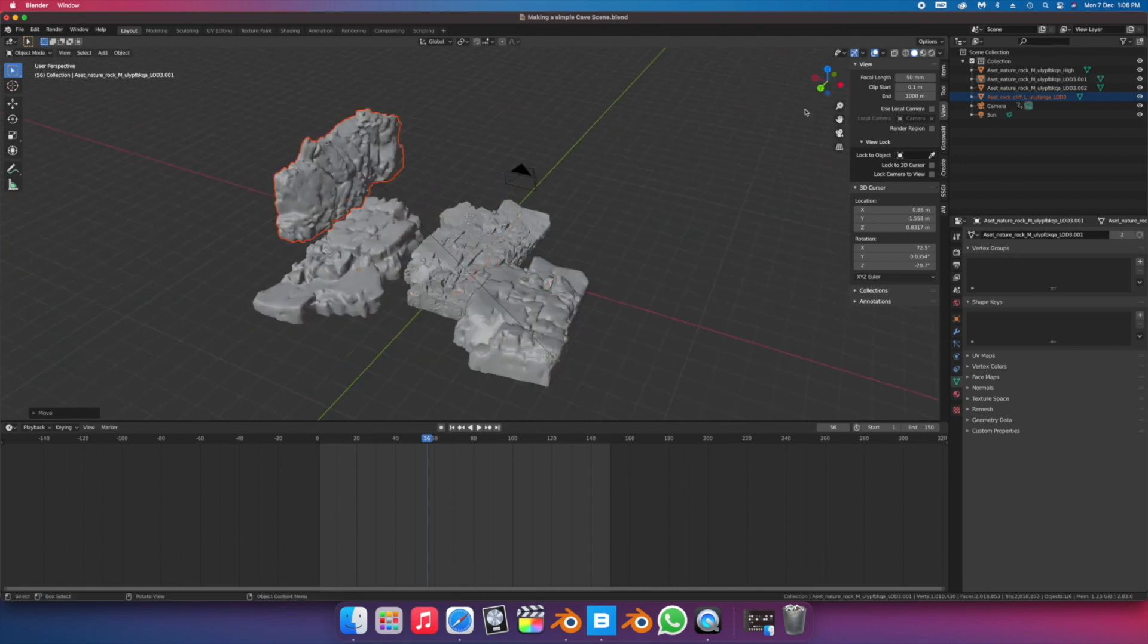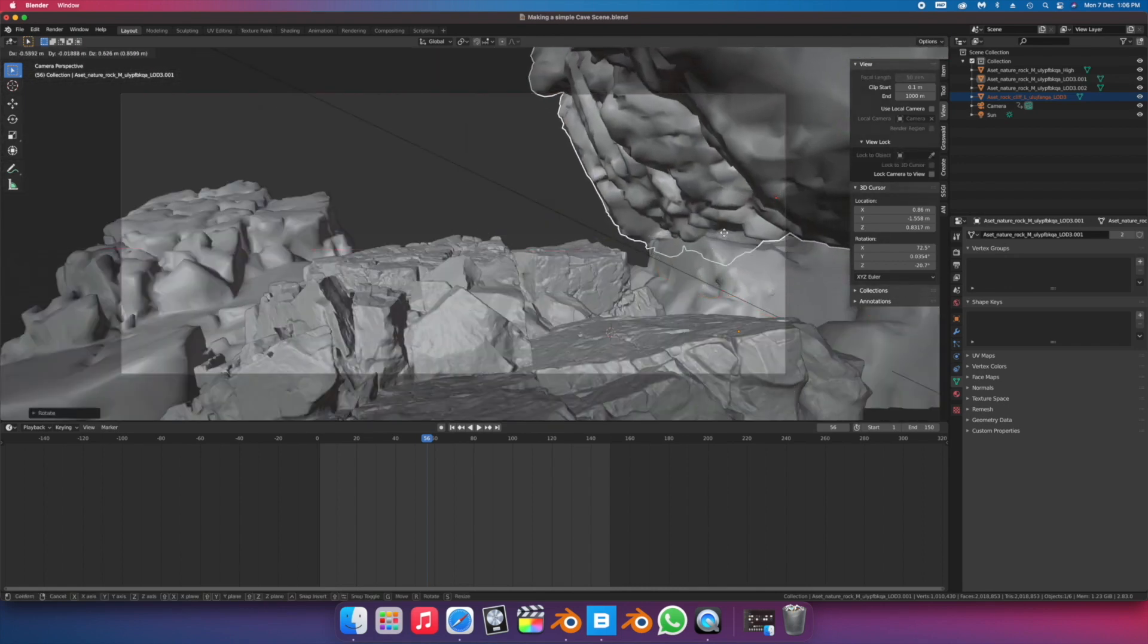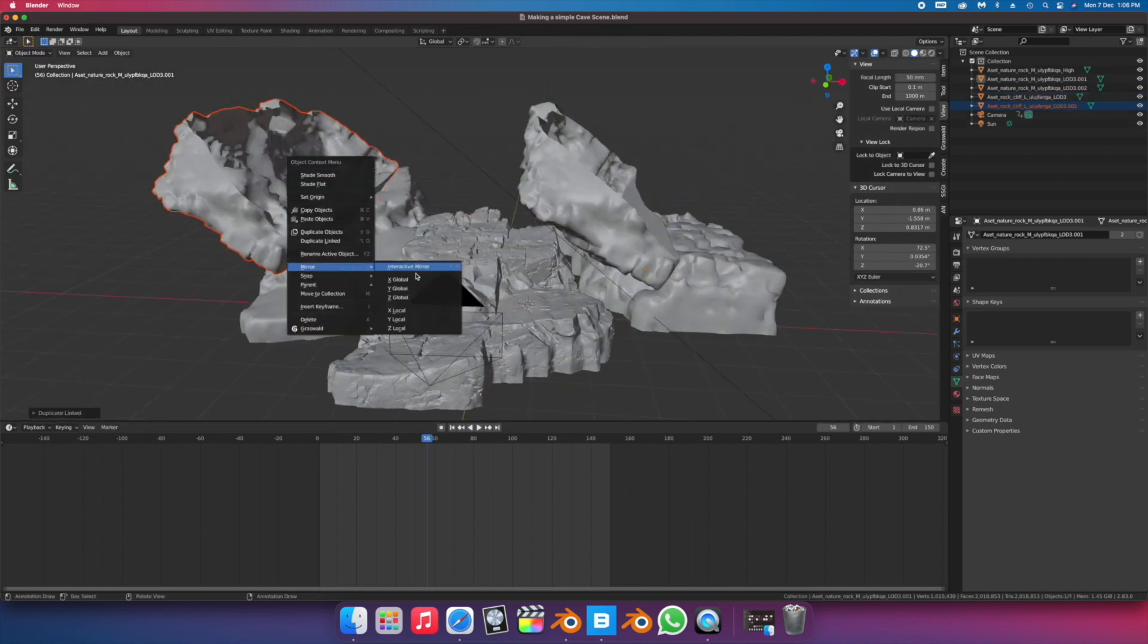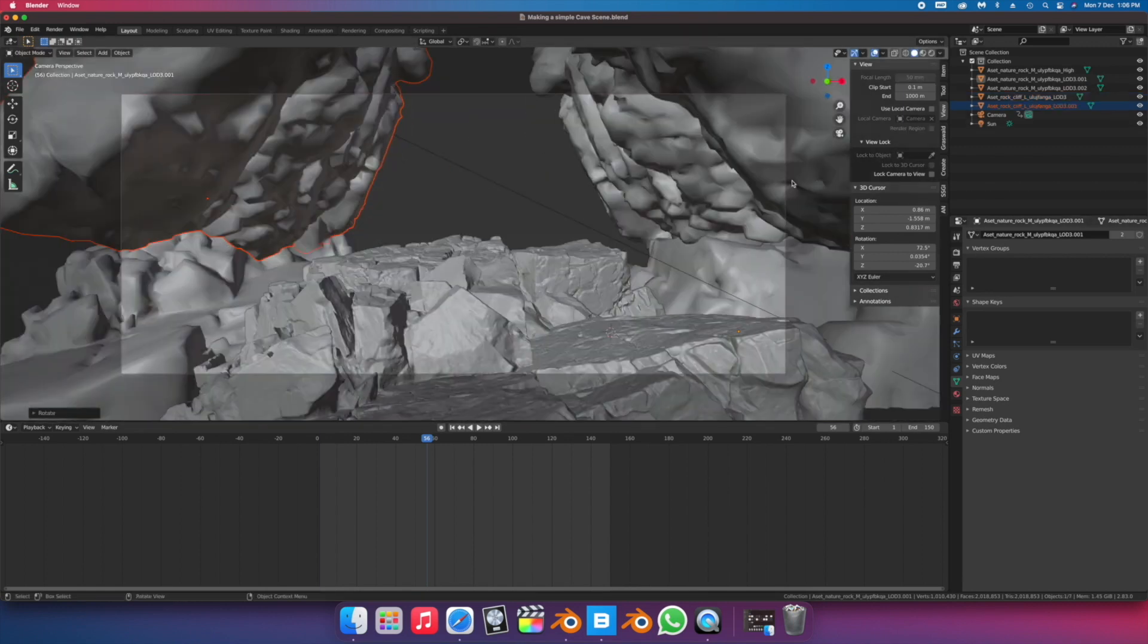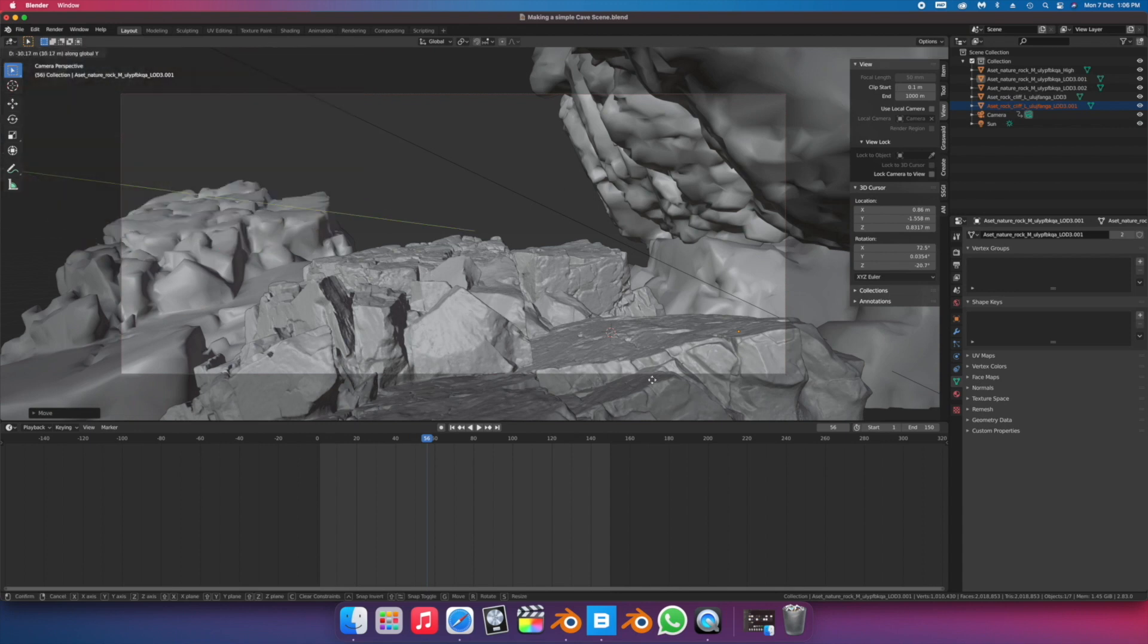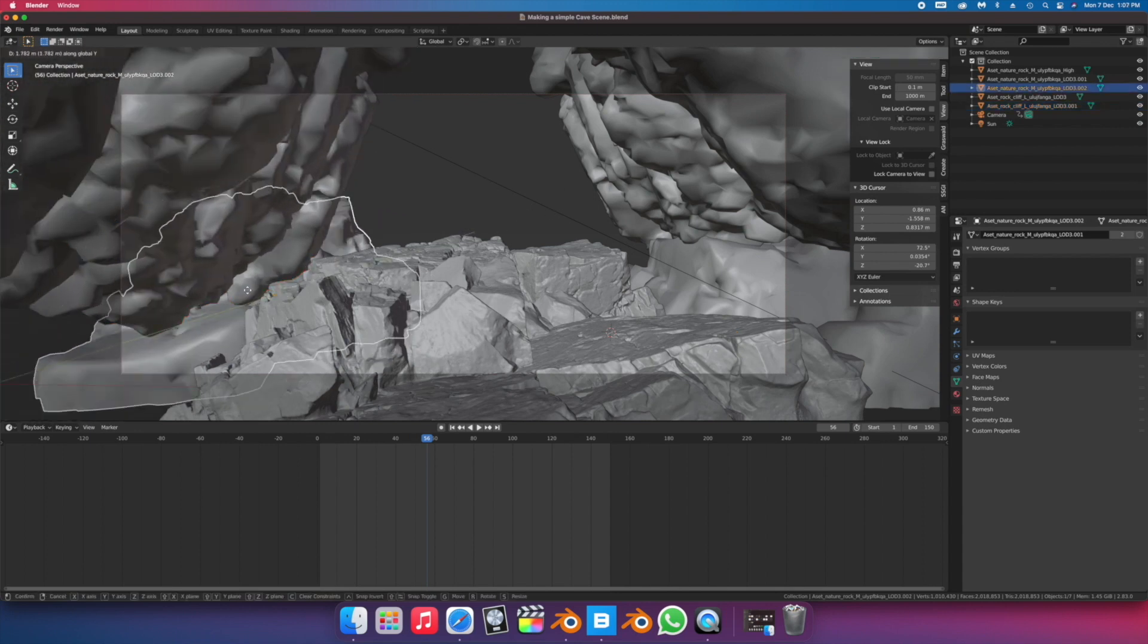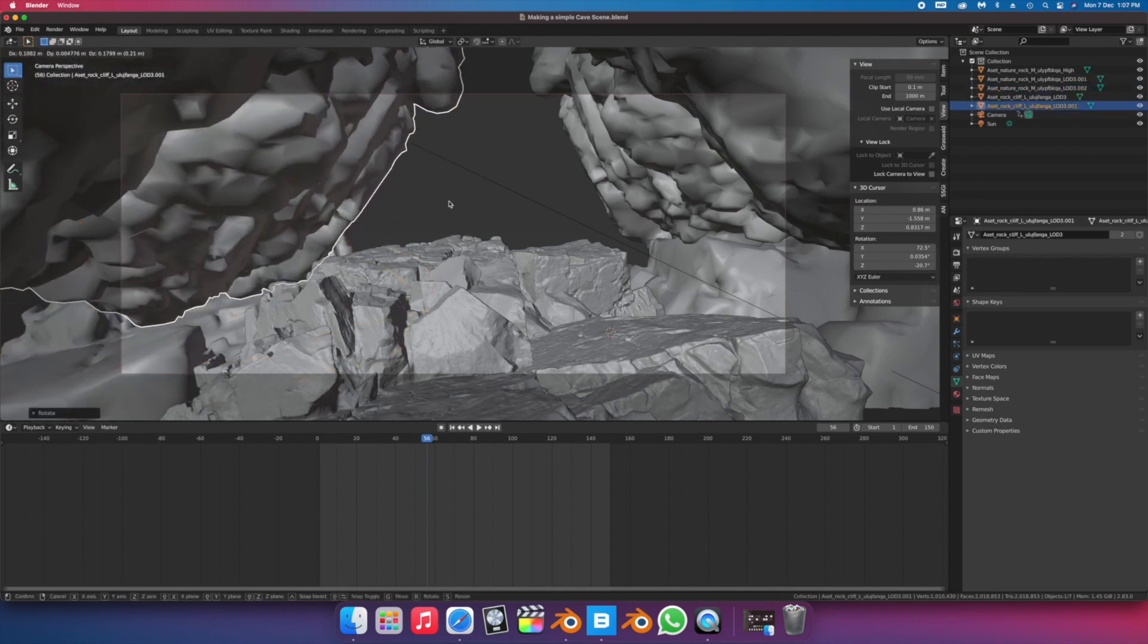I just tilted them around, duplicating them and tilting them around within my camera's frame to give the illusion of a cave. It might not be scientifically accurate and these rocks might not even form together this way, but we're just taking some creative liberty here.